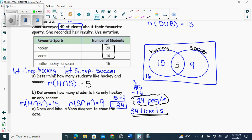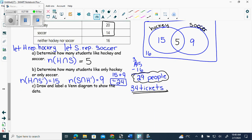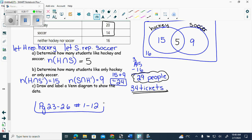Your homework is in the blue workbook, page 23 to 26, numbers 1 to 12. I'm giving you the rest of class to work on it.